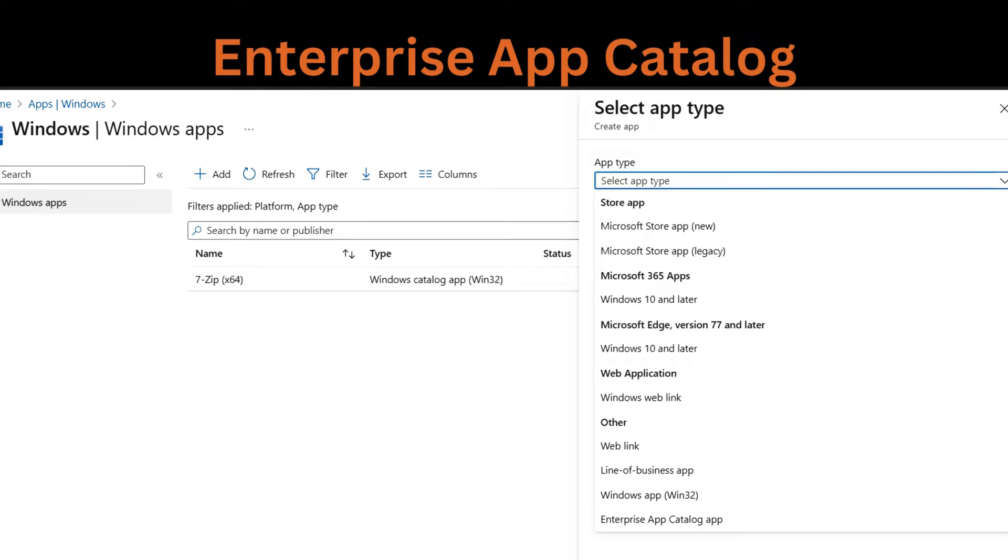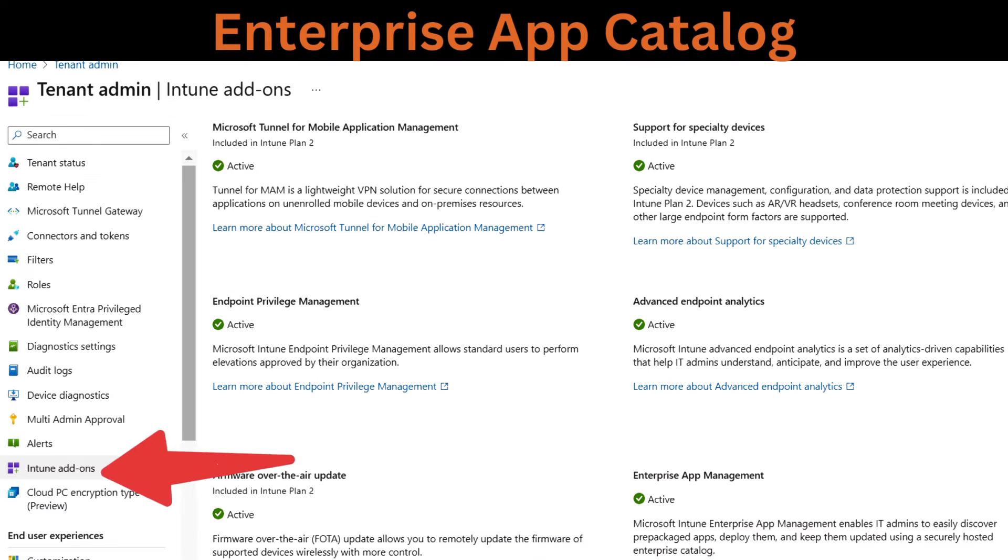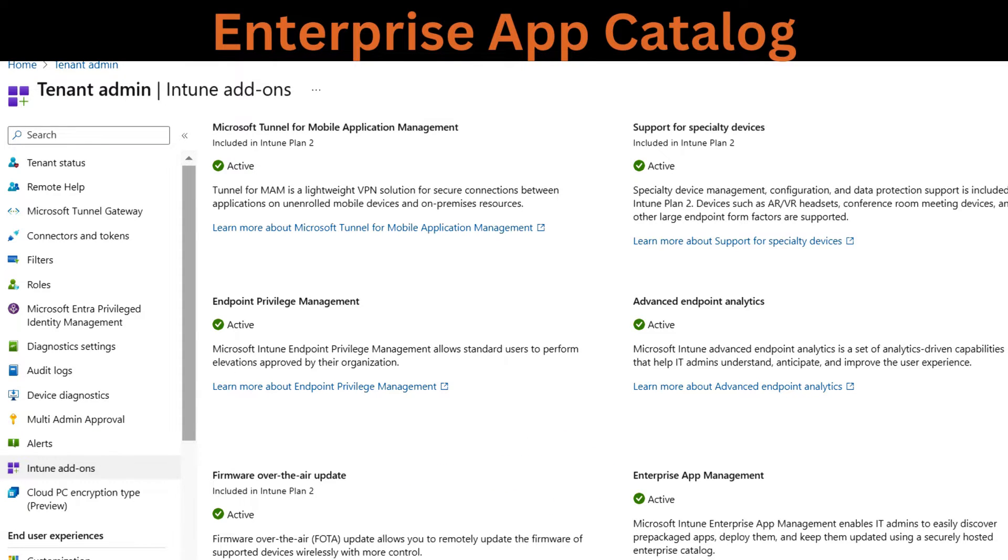Today we will explore how to enable, configure and deploy enterprise apps using enterprise app catalog, which is an add-on in the Microsoft Intune suite by Microsoft. It is available for trial and purchase, specifically designed for enterprise use.